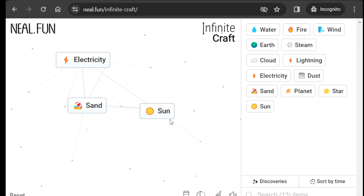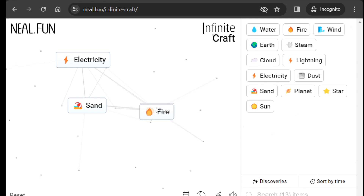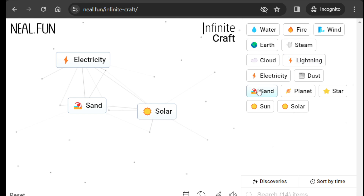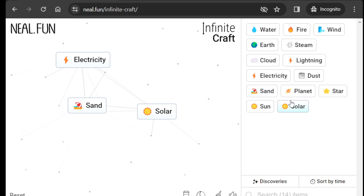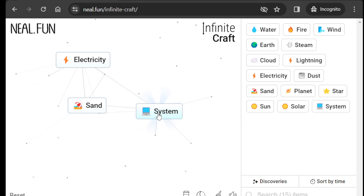Now fire on sun will create solar — lovely. And then planet on solar will create system, giving us solar system.